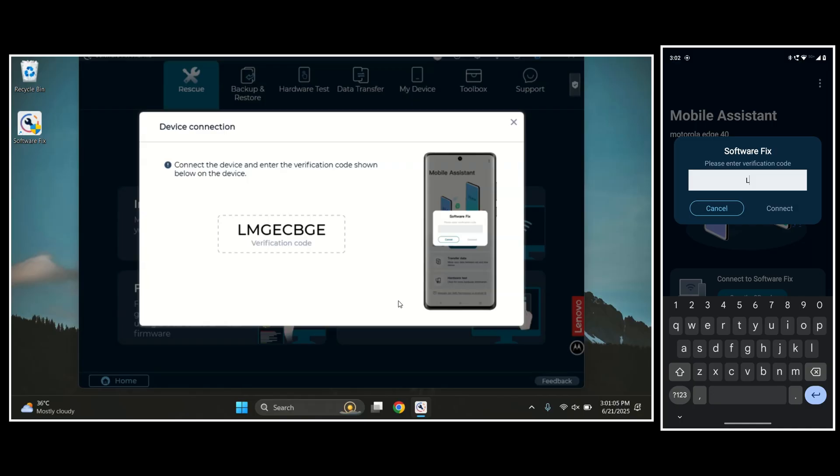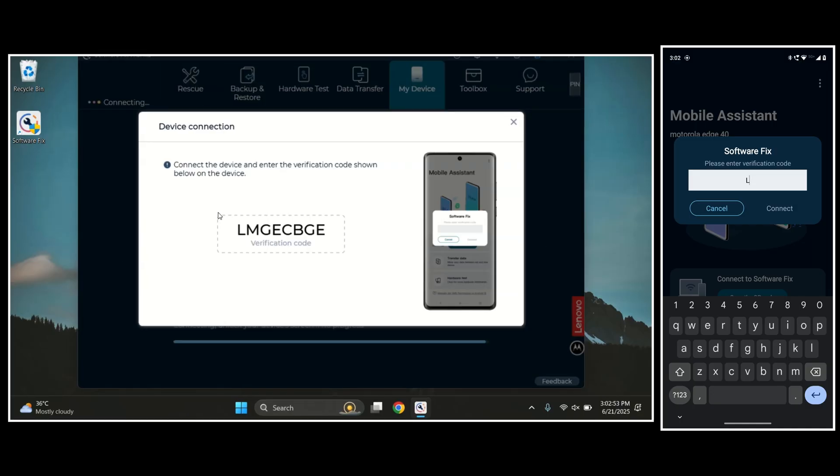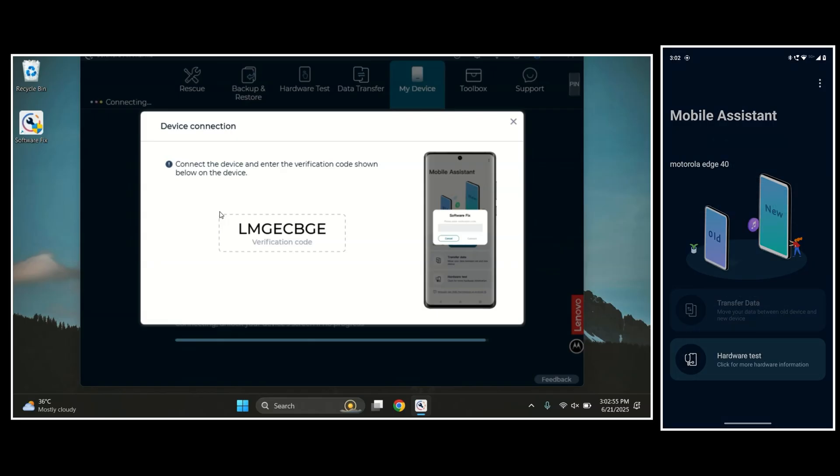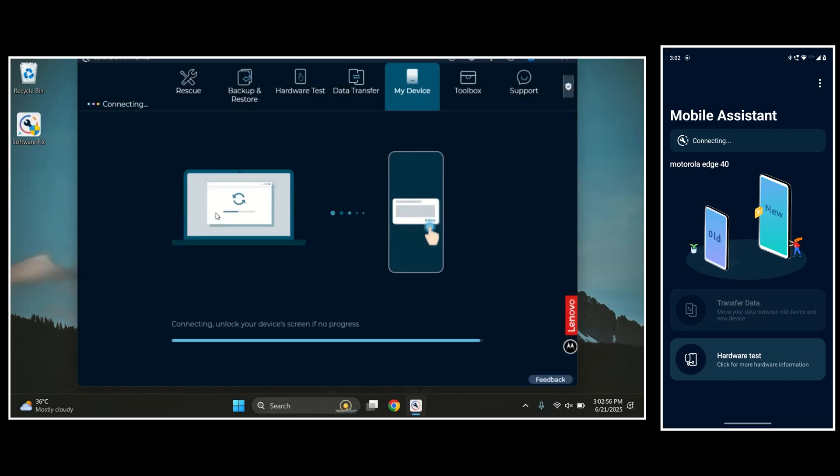You'll now see a code on your PC screen. Enter that code on your Motorola phone to connect it with the Moto tool. Once you tap connect, your device will be successfully linked to the tool.